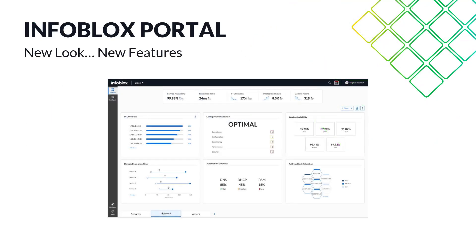The Infoblox portal, a central hub for managing your enterprise DDI, has undergone significant enhancements. Underscoring the importance of this update, the Infoblox portal boasts a new fresh look and an array of exciting new features.